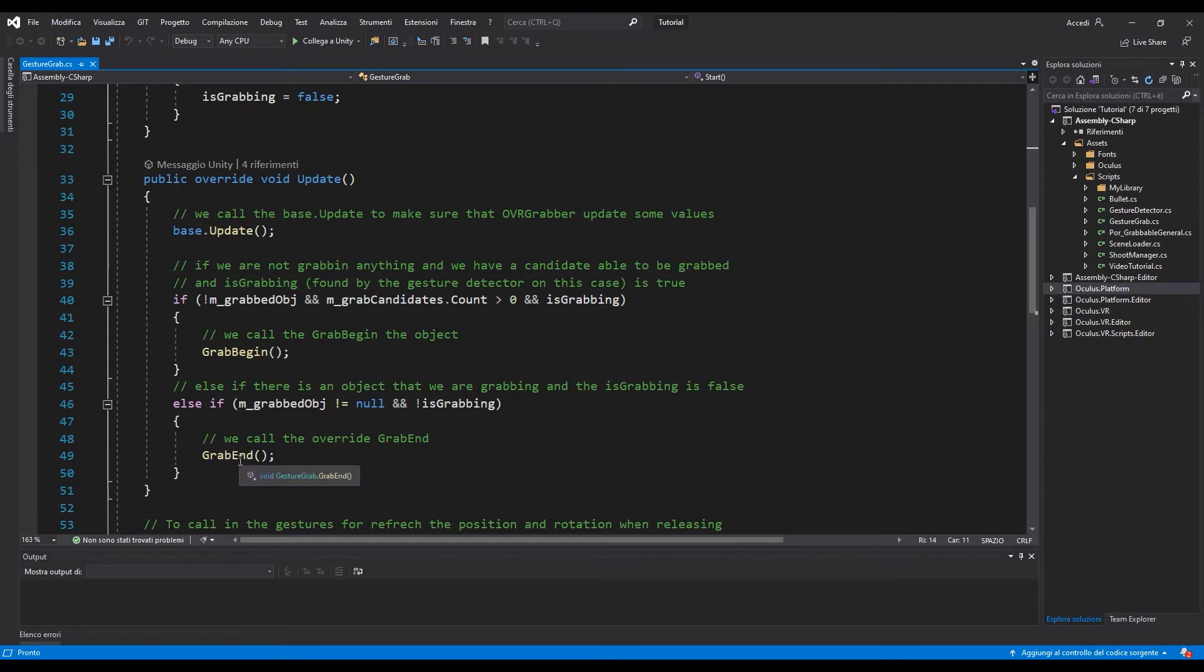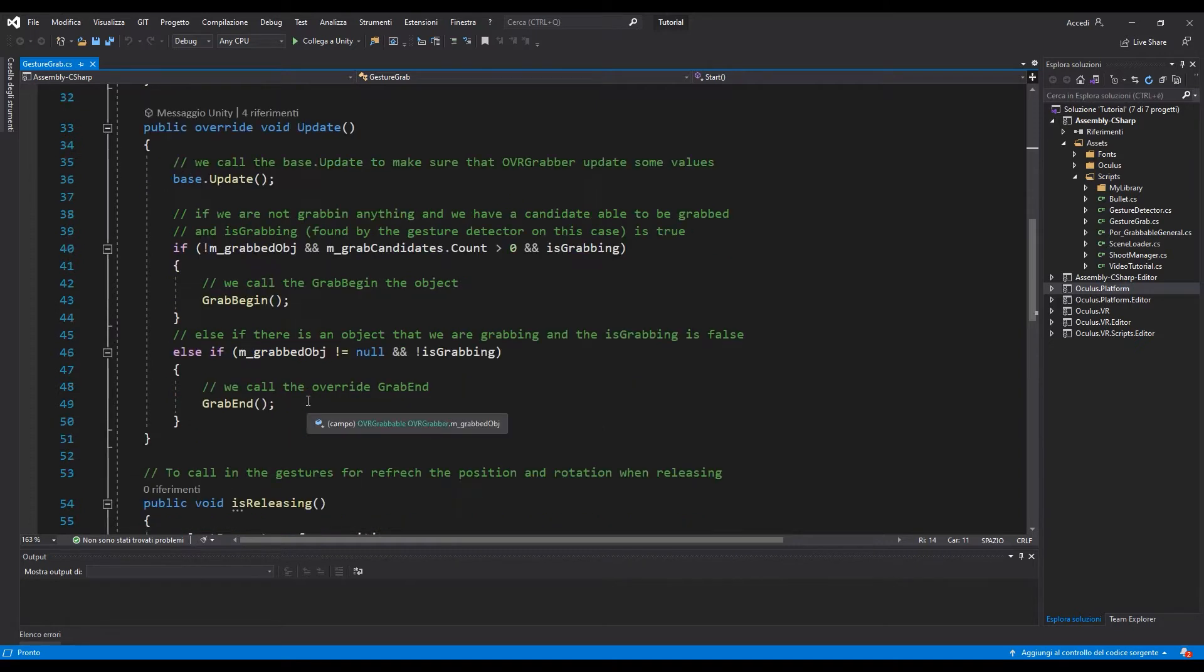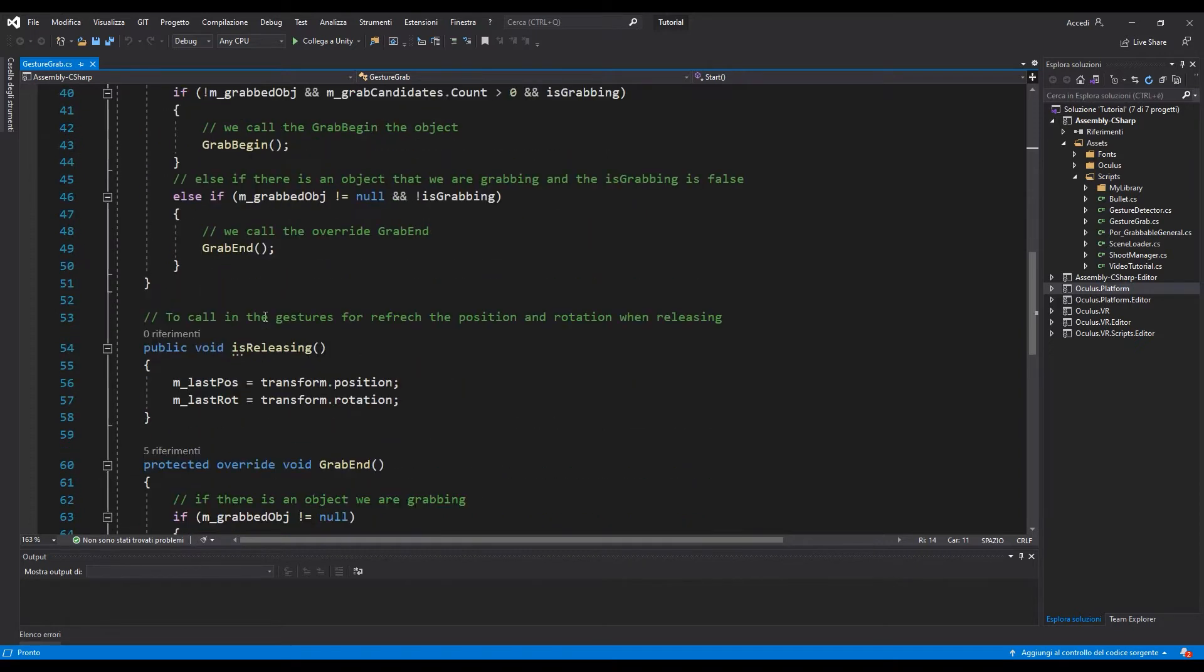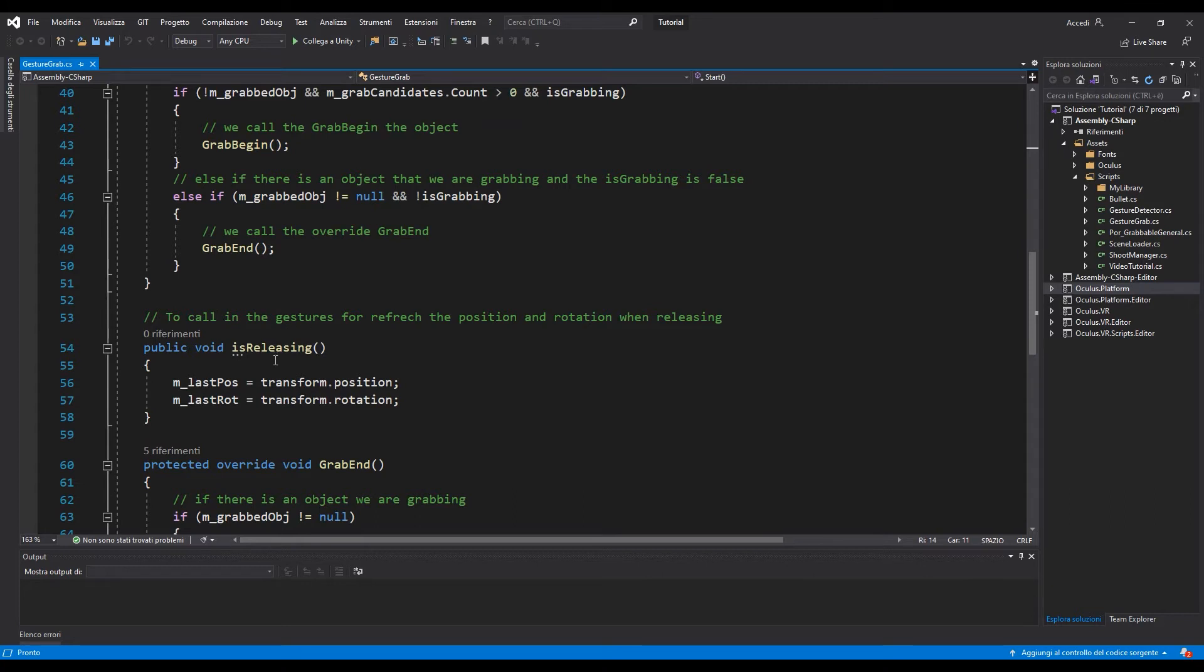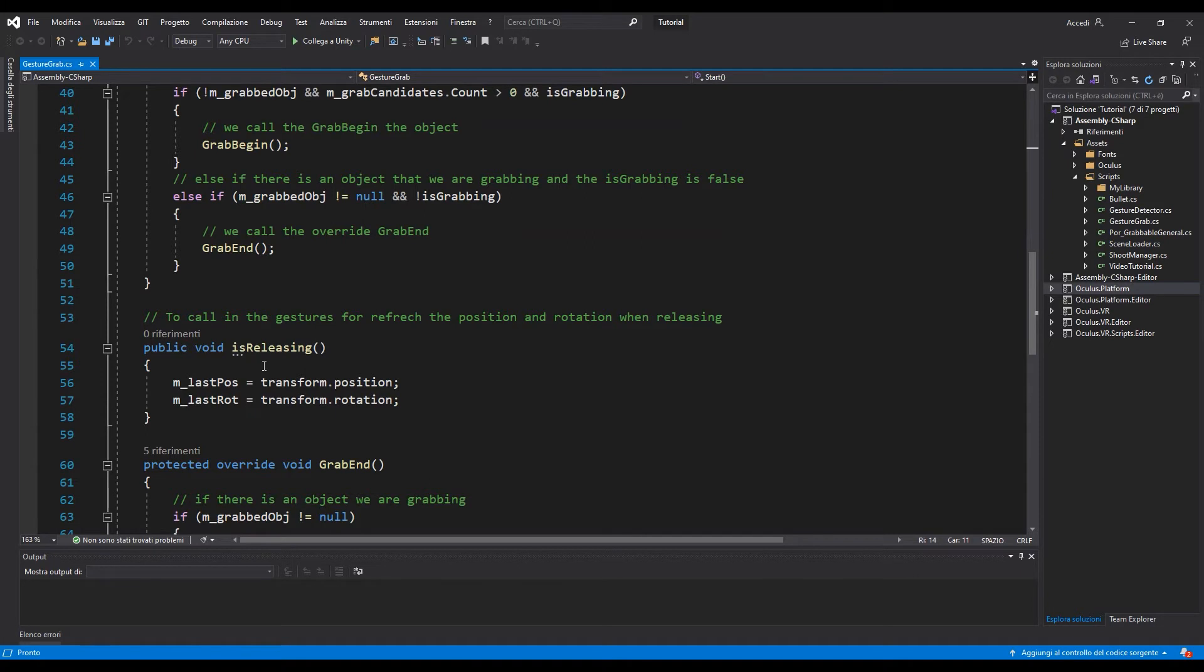This is another function that we are going to check if we are releasing the object from the hand while we are trying to stop the grab.